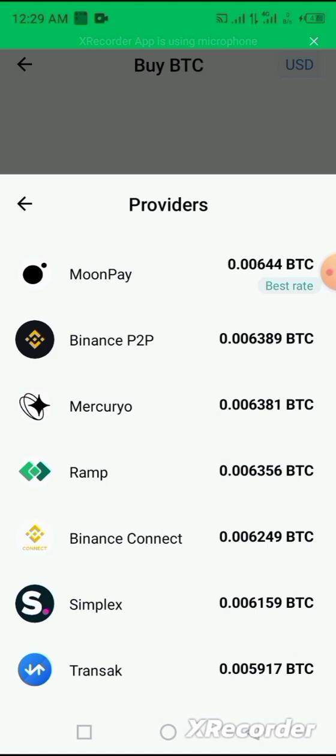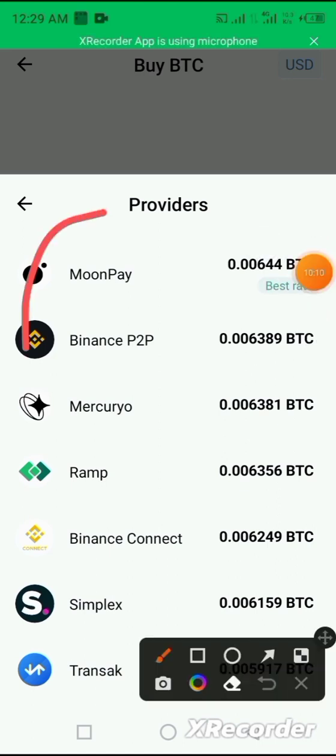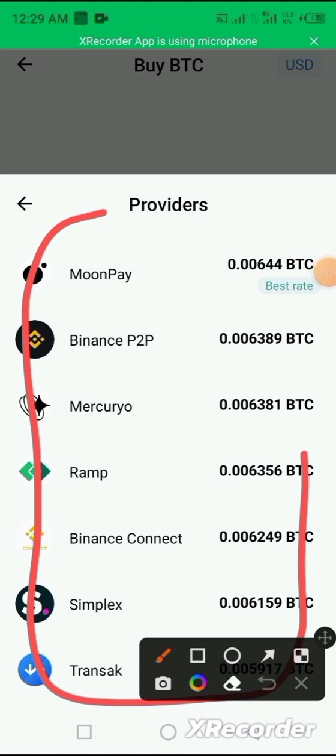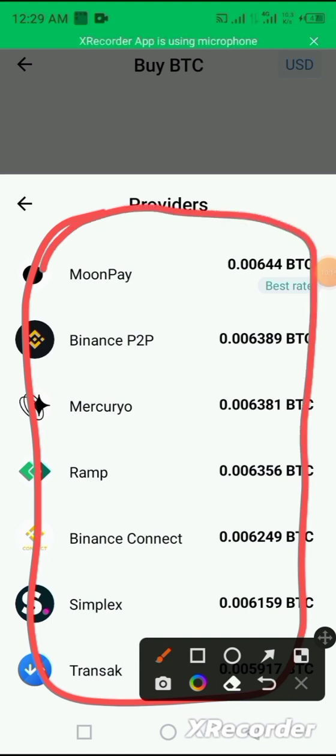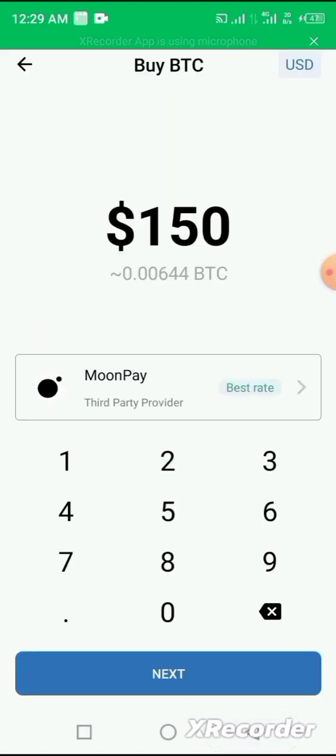You can see that many providers are being listed here. So all you need to do is to select the one you are comfortable with and then you carry on with the process of buying of your coin. It's as simple as that.